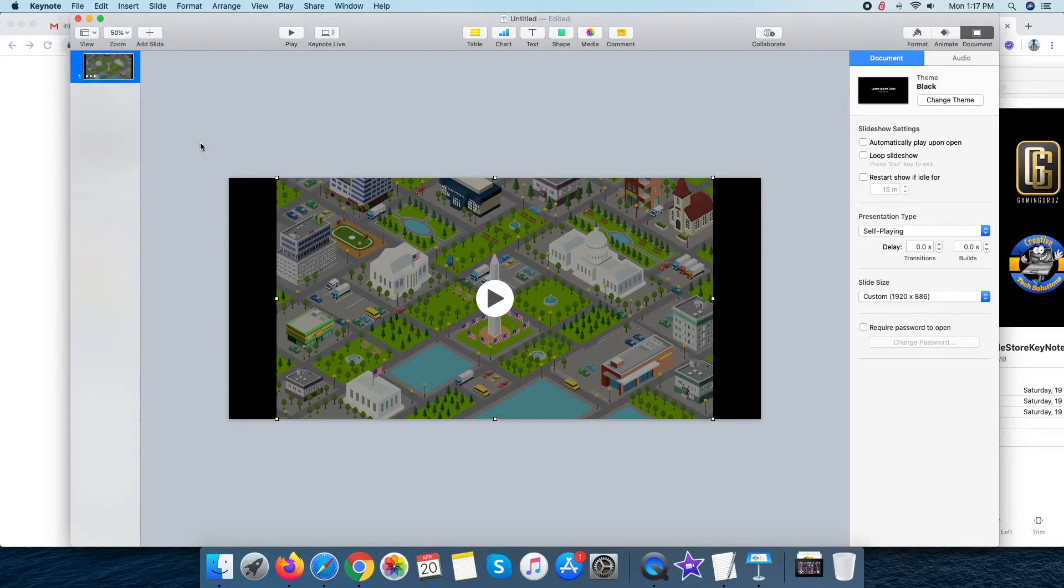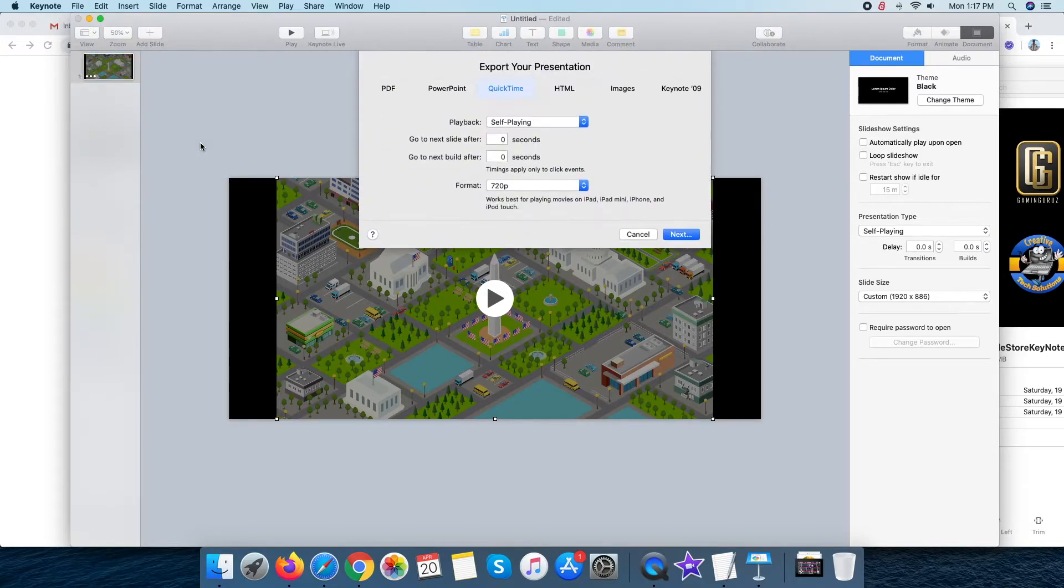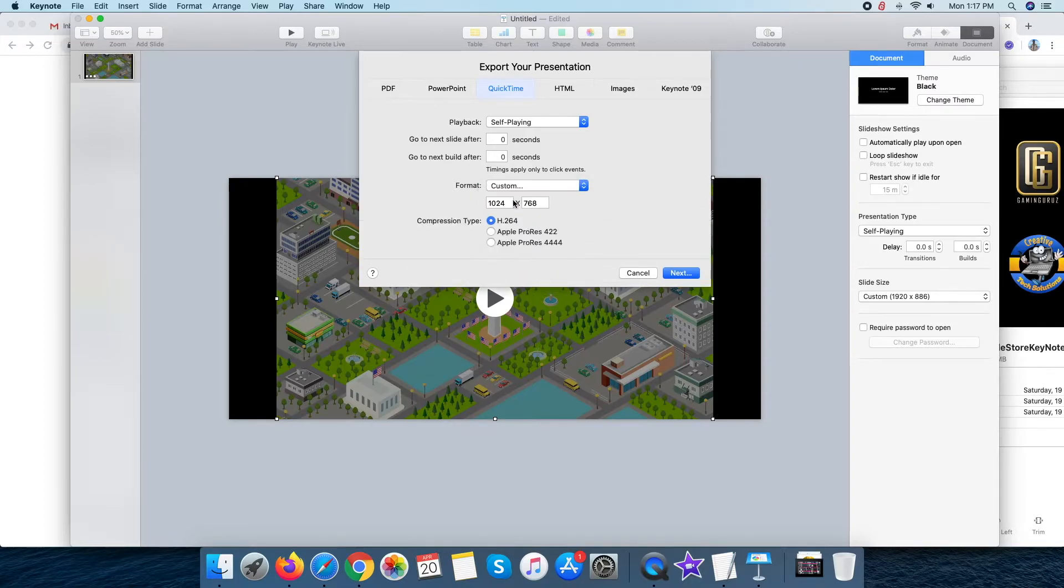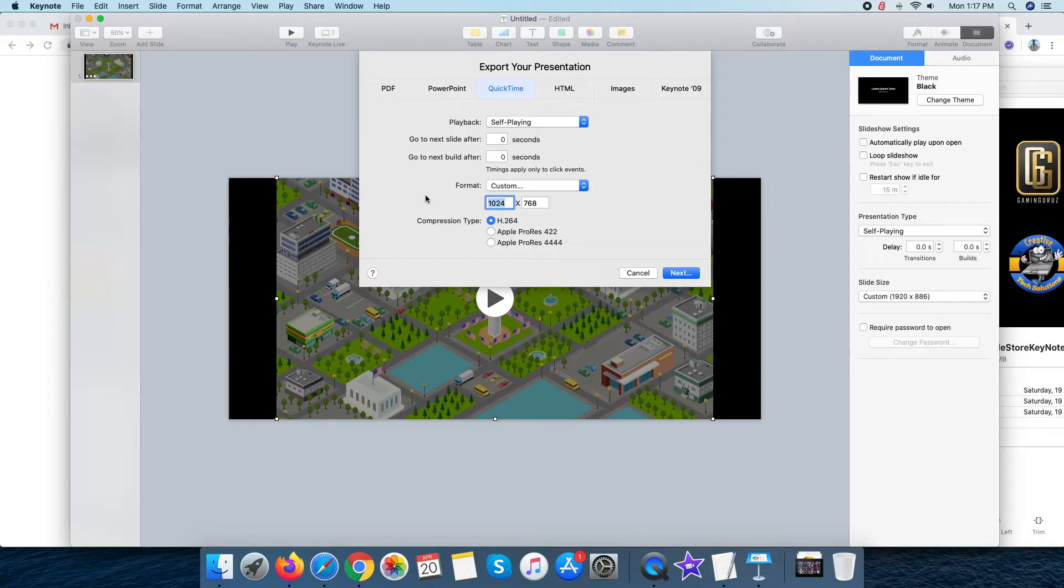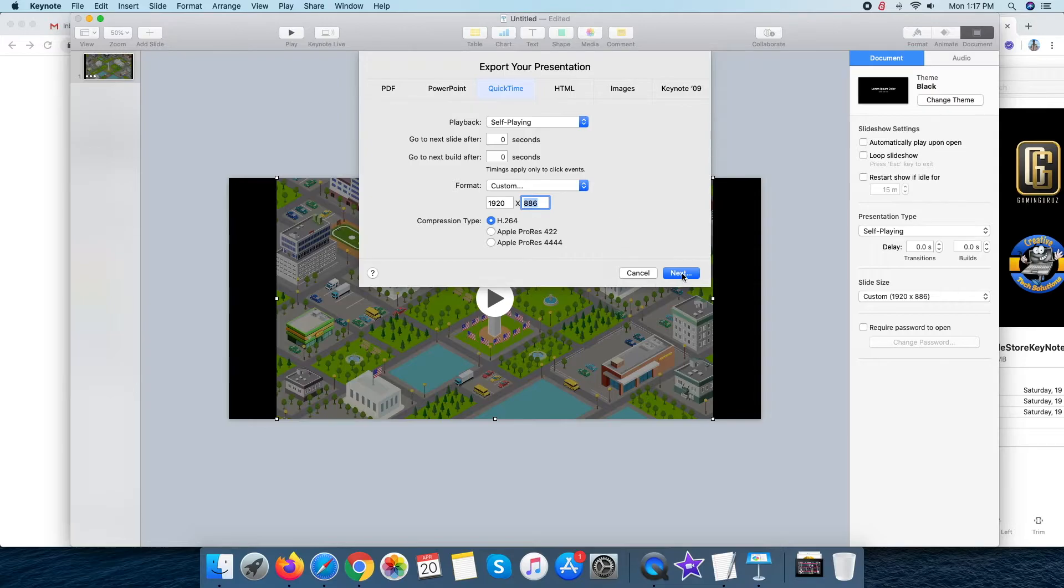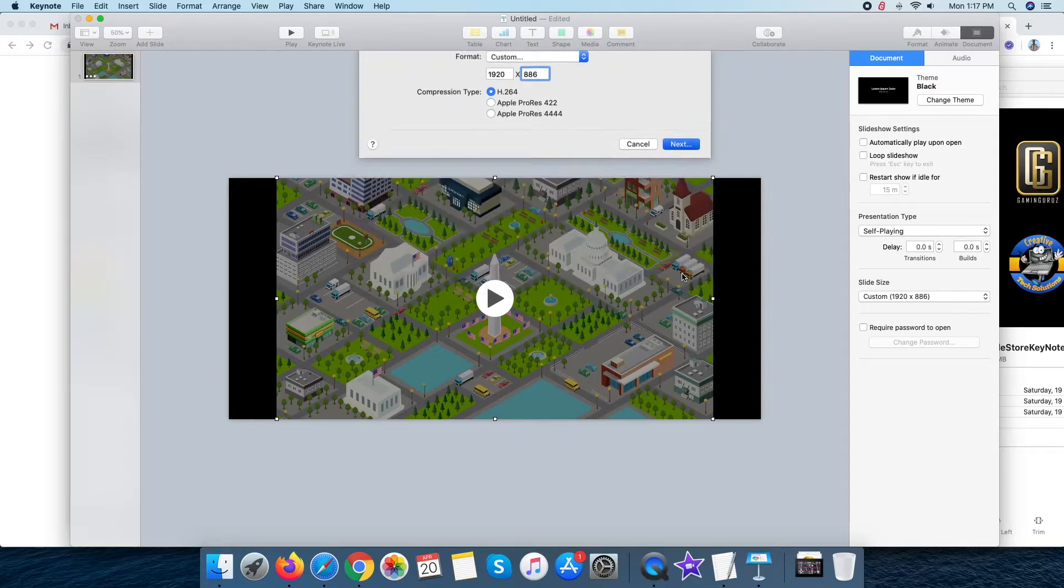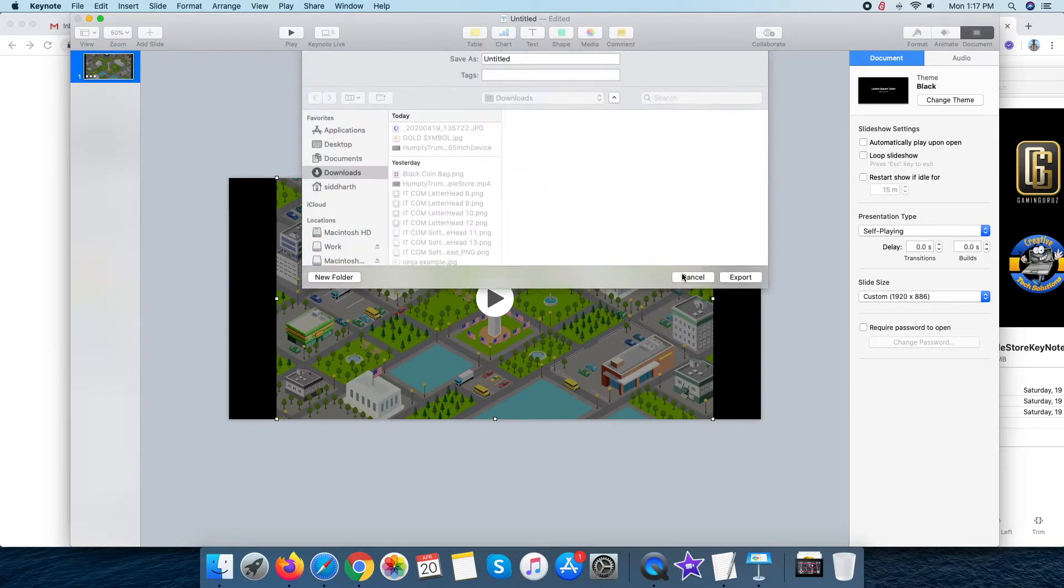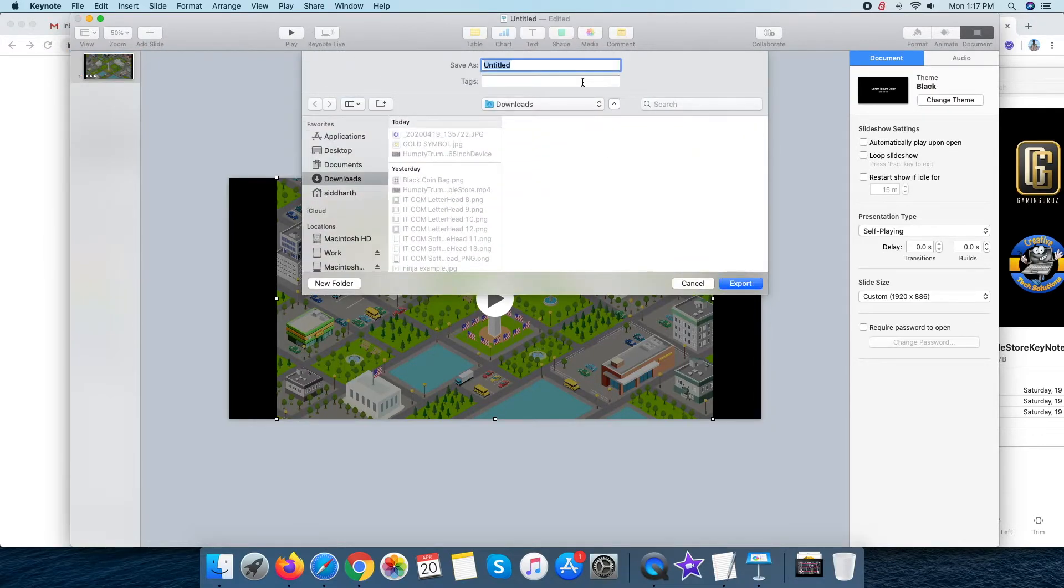In the open dialog box, all settings by default applied because we set those before. But we need to change the format to custom resolution and write the resolution that we want 1920x886. At last, click on next and save the video.